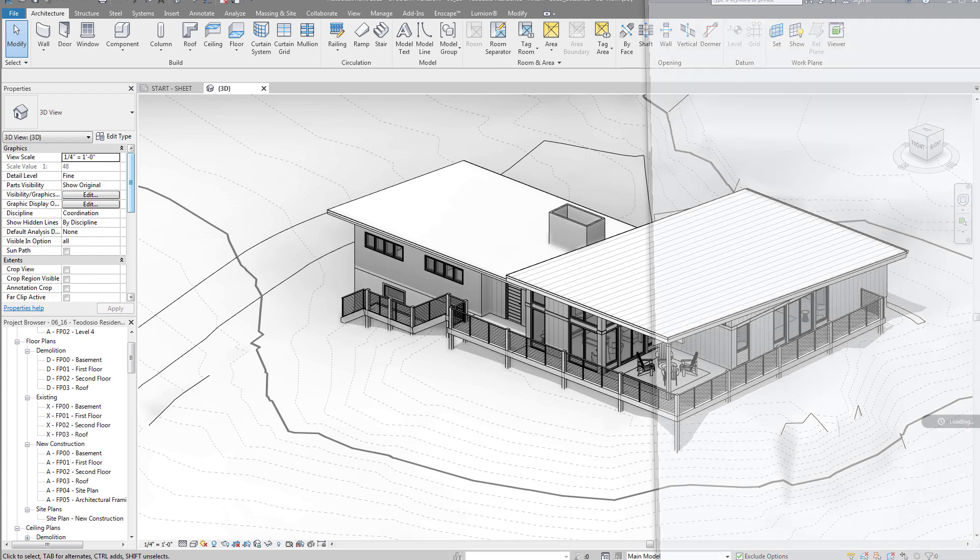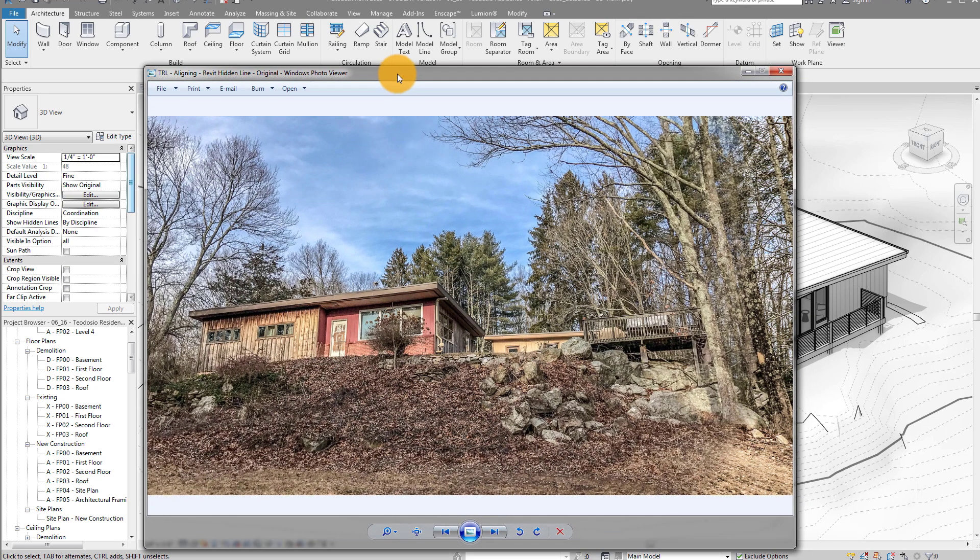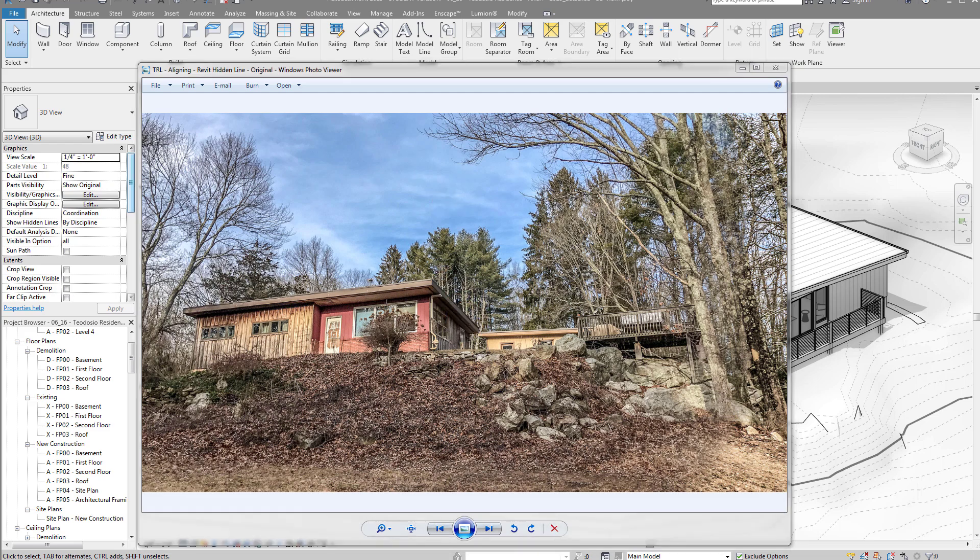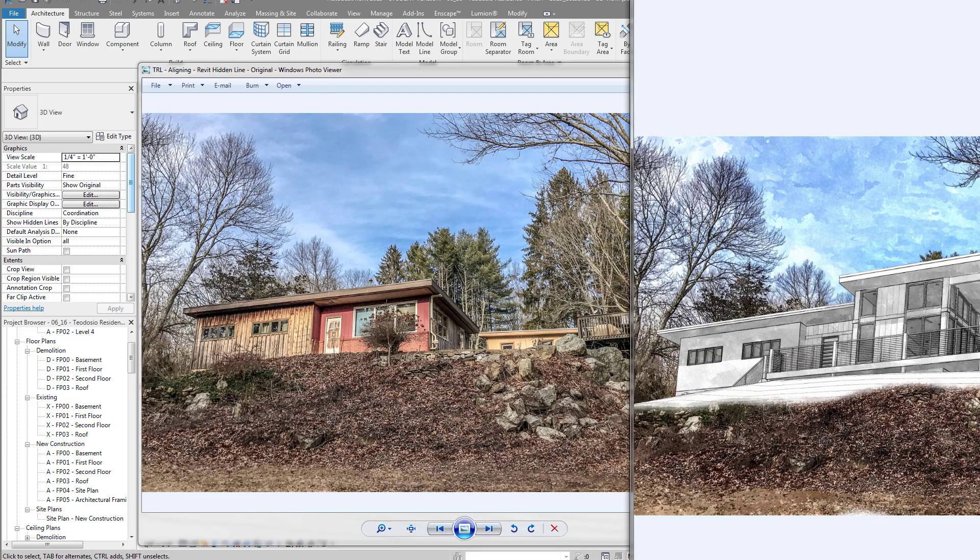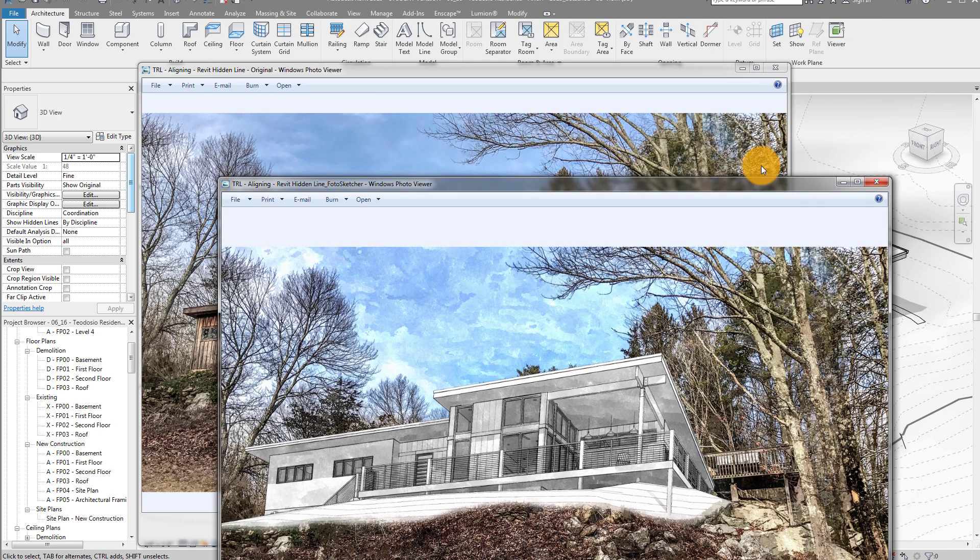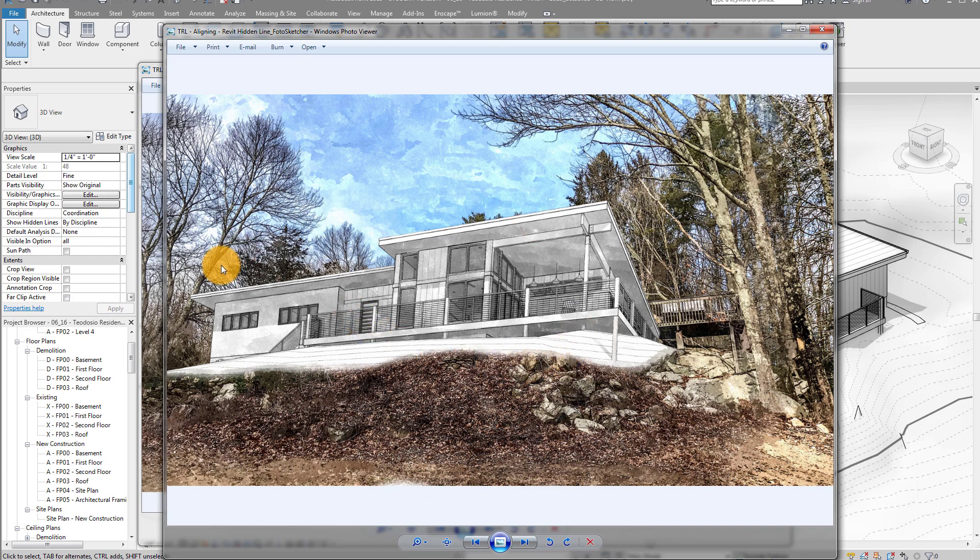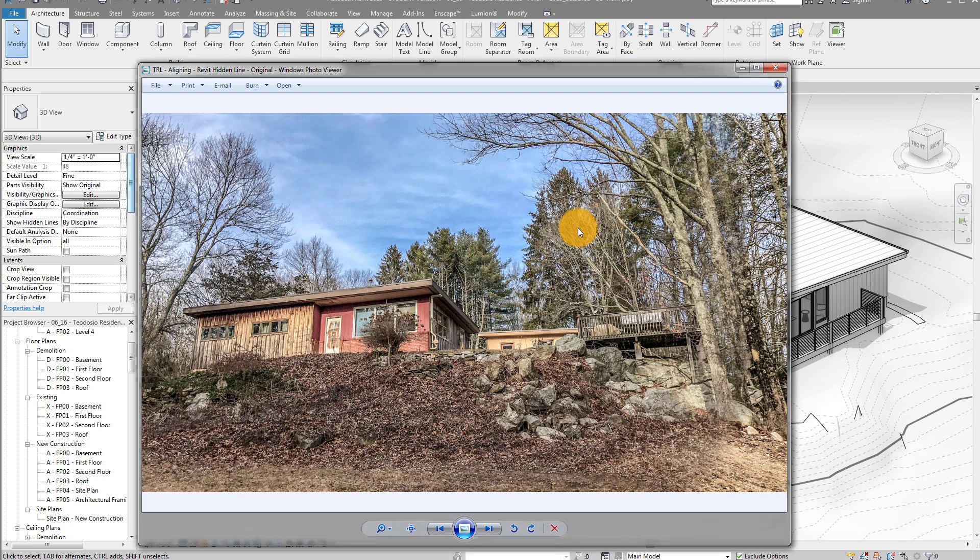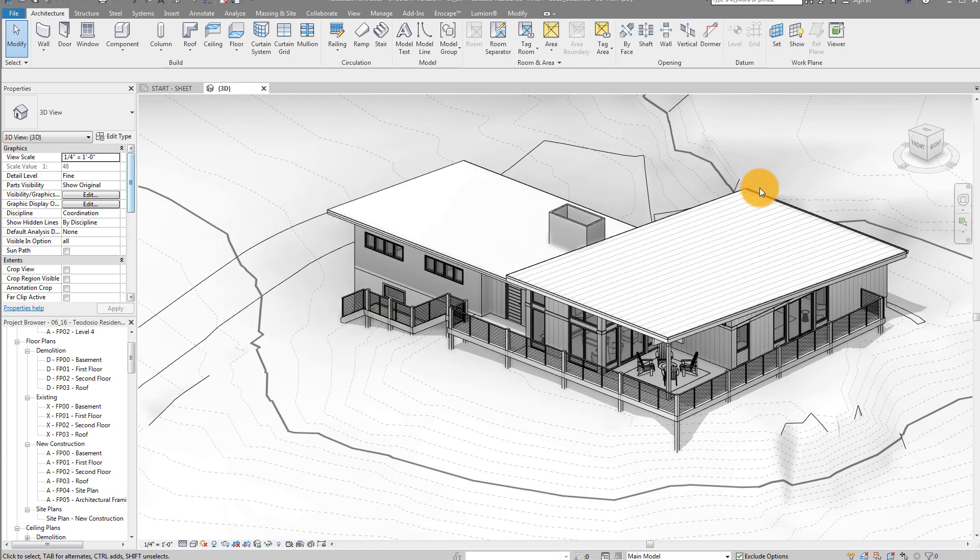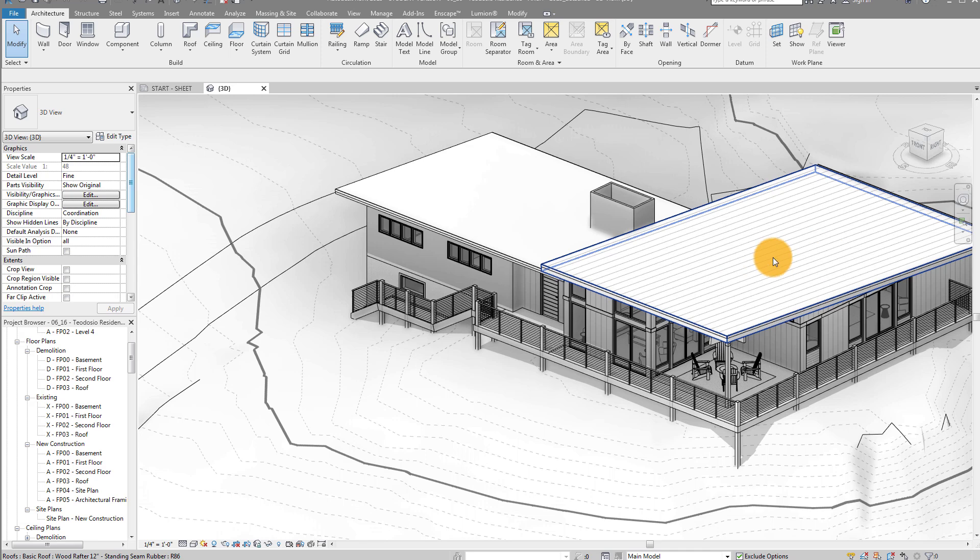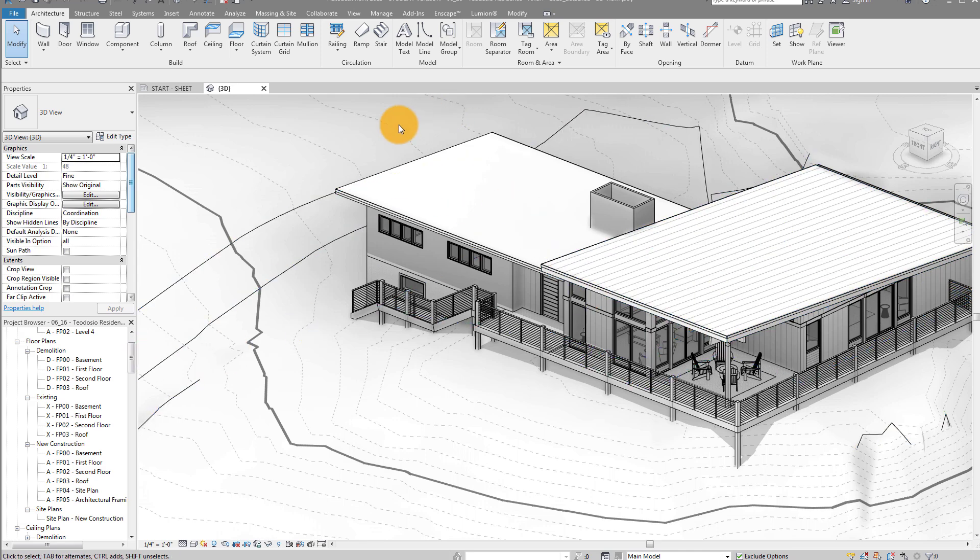Here's the original photo that we're going to try to align. This is actually the existing house, and there's an addition that we're putting on this house. And just an example of what you can do once you align it is something like this, which is a cool image. This is just taking a simple hidden line view and throwing it onto the site, aligning the view, exporting an image, and then in Photoshop combining to make something like this. So here's our Revit model. This is the existing house on the left hand side. This is the addition.